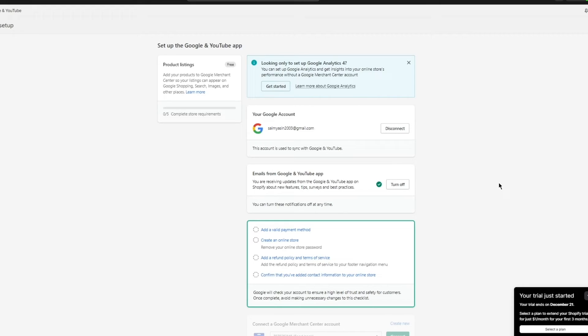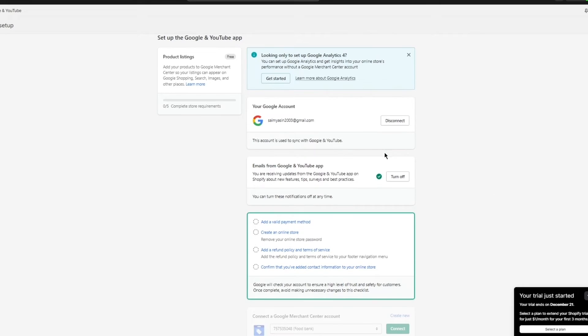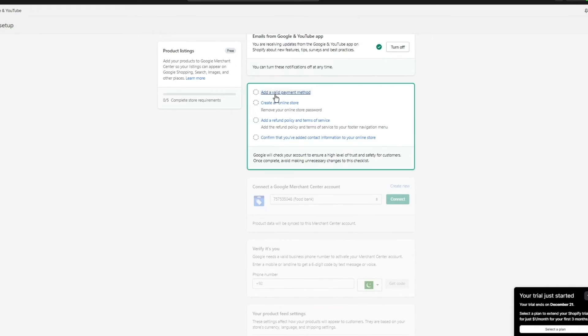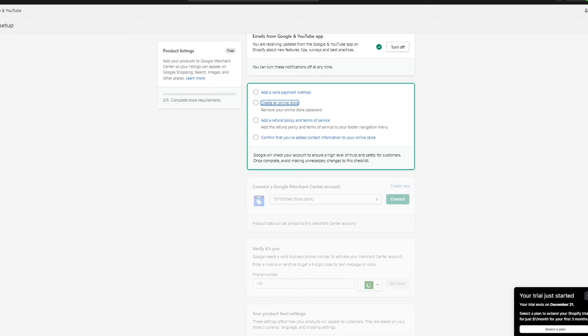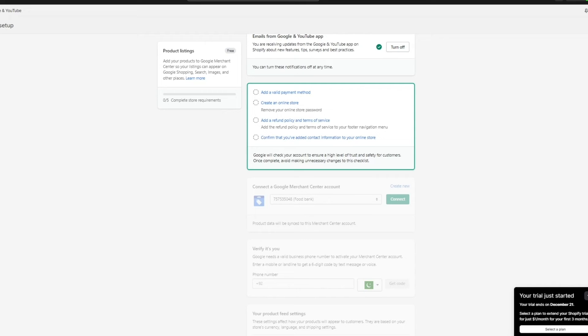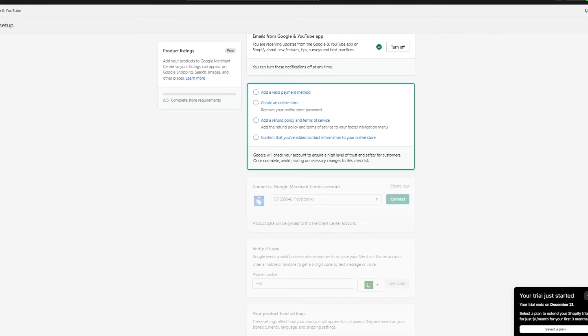And once you add all those things and you've finally completed your setup, that is when everything is going to start working. It says emails from Gmail and YouTube app. You're going to turn them on. You're going to turn on the basic things. Then adding a valid payment method. You're going to go ahead with that. Then it says creating an online store. You're going to create a proper full-fledged password disabled online store. Because if your password is enabled, that will not cut it for the people at Google. So do make sure that you follow all their steps and follow all the things and actual rules that they've abided you against.